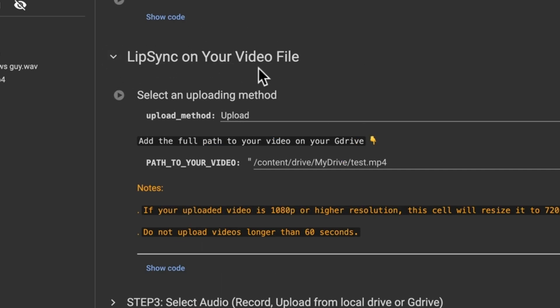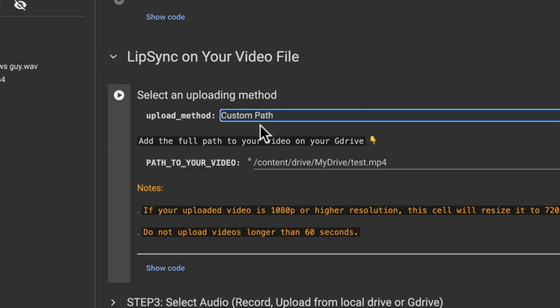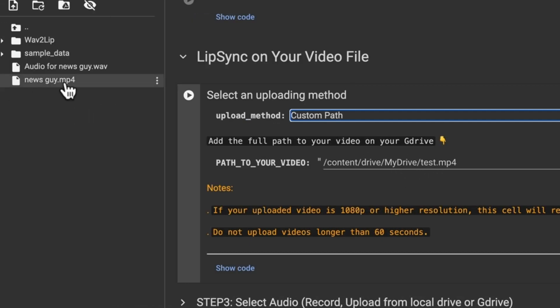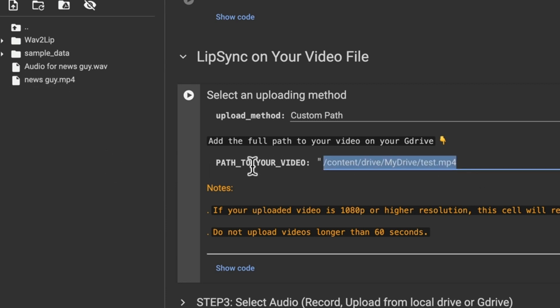Lip sync on your video file, change your method here to custom path. And then right here where you need to put your custom path, go to where your video file is which we already uploaded right here, right click, copy path and then just delete that, paste that new path then click the play button.